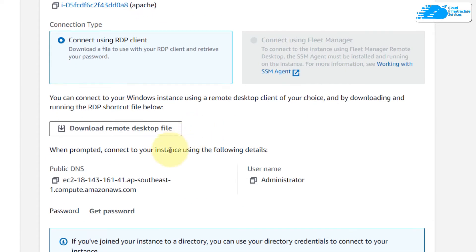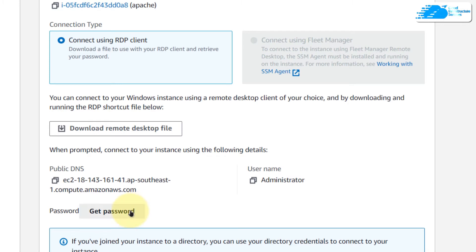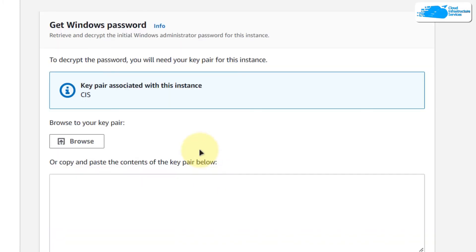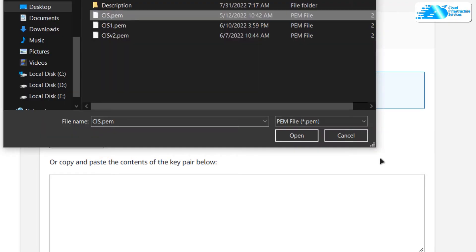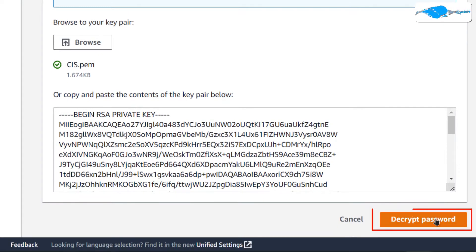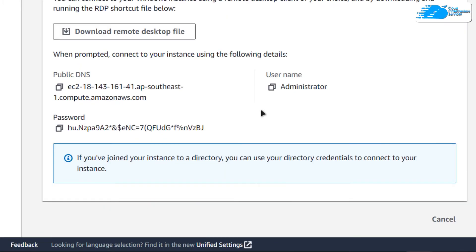In this tab, we can see that we have the public DNS and the username, but we do not have the password. Simply click on Get Password — it is going to ask you to wait for a few moments. Once that time has passed, you would be able to access the page which asks you for your key pair and then gives you your password. Simply click on Browse and browse to your key pair, then click on Decrypt Password and you can see that now you have the password as well.